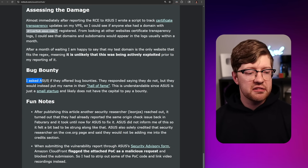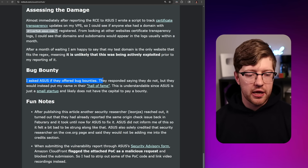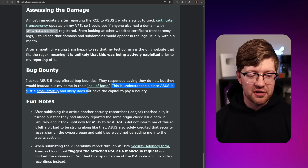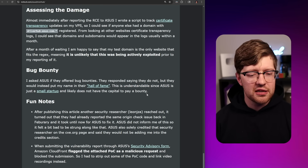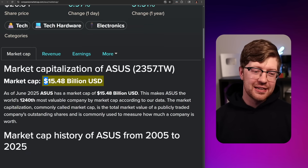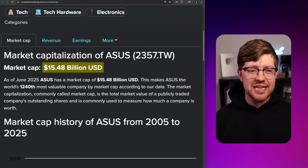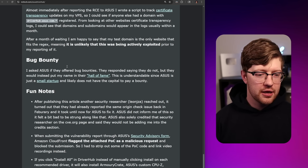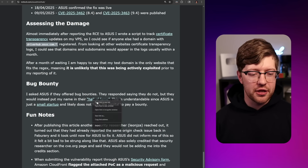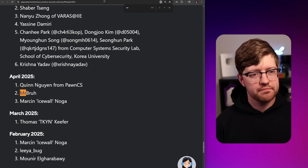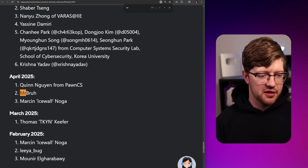Bug bounty: he asked ASUS if they offered a bug bounty program. They responded saying they do not, but would put his name in their hall of fame. This is understandable since ASUS is just a small startup — wait, isn't ASUS a huge company? Market cap of nearly $16 billion, and he got a shout-out on the hall of fame. You hate to see it, dude.